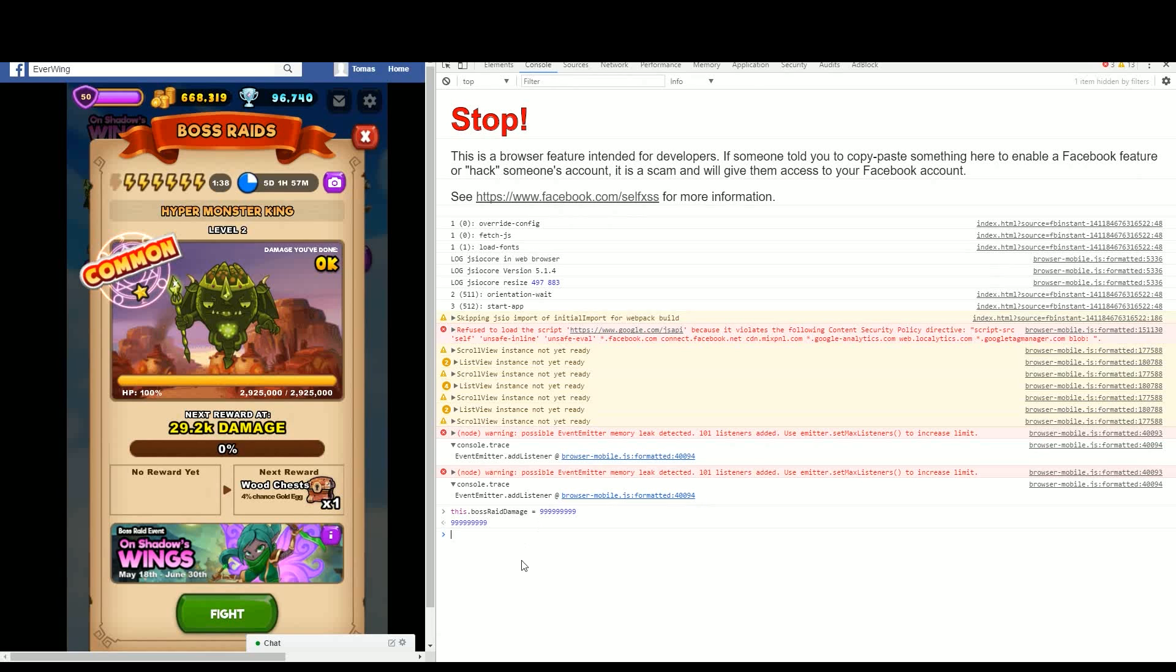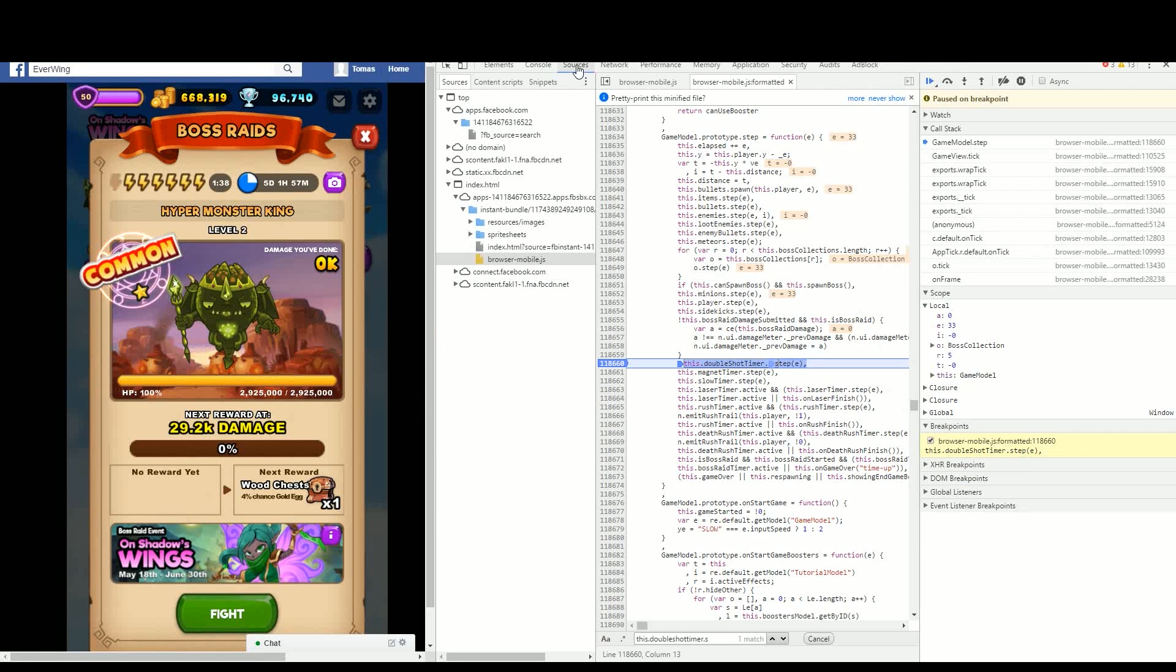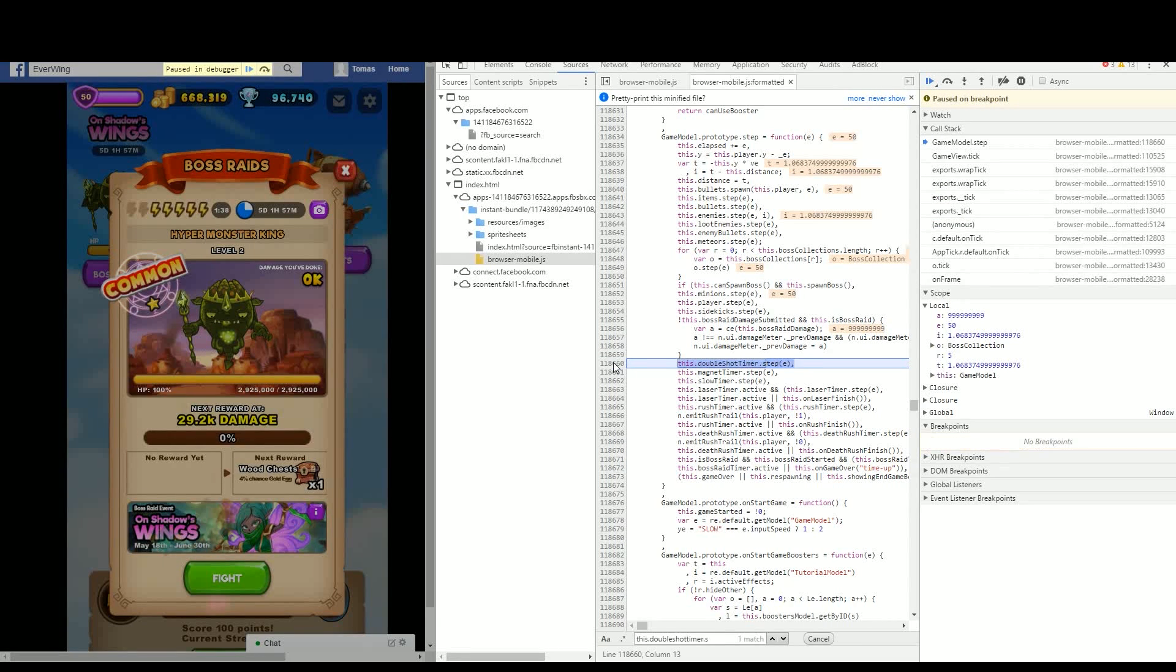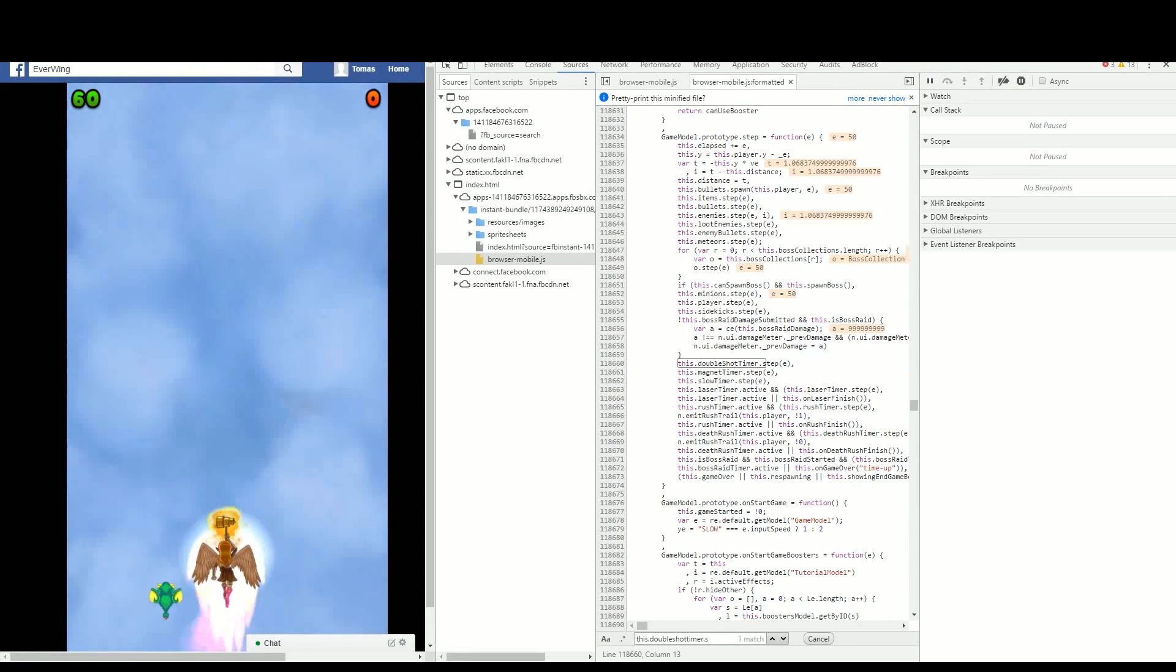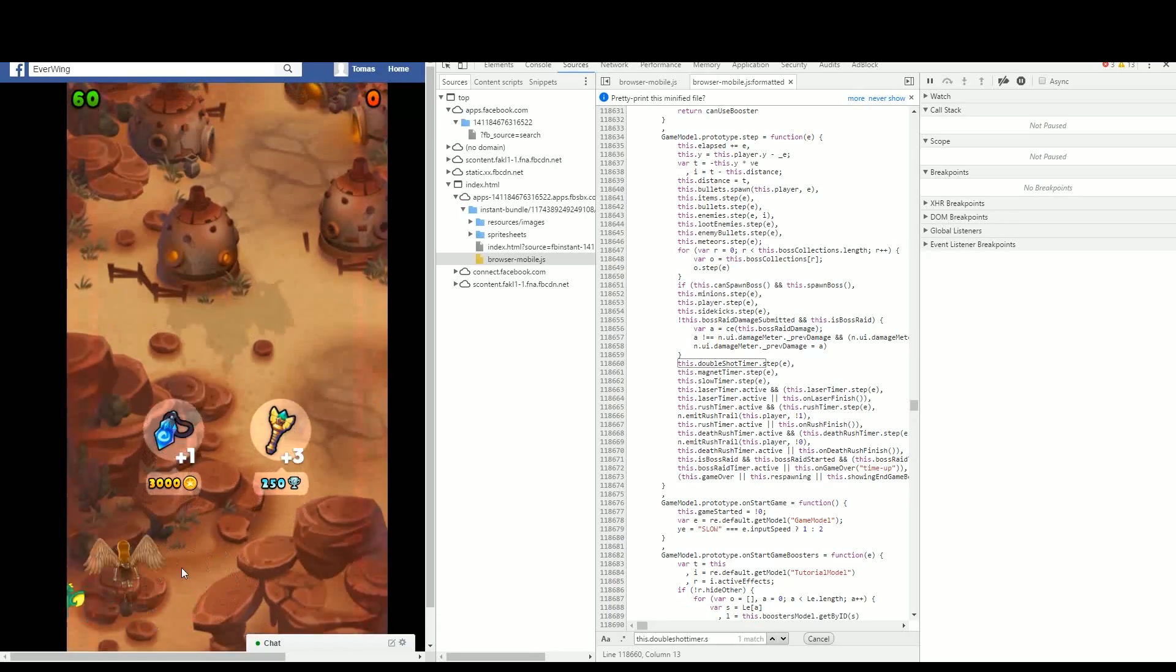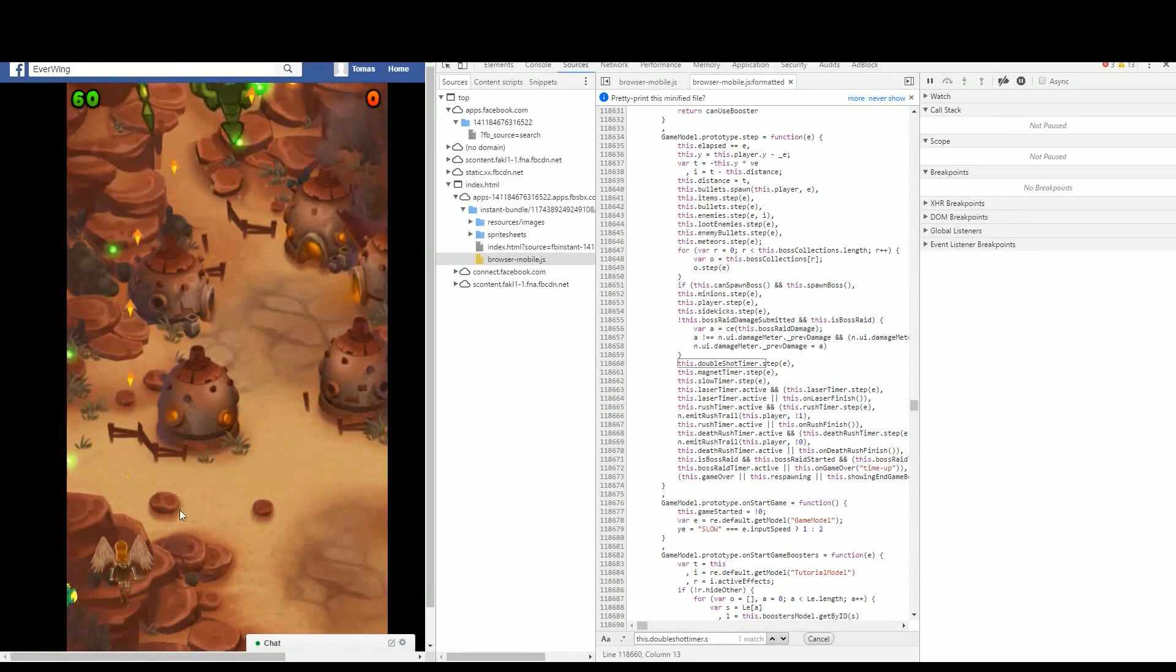I always put the command in again. So boss raid damage 9 billion or whatever. Now you play it. Now your move should freeze. Now you play again and as soon as your first bullet hits, the dude should be dead.